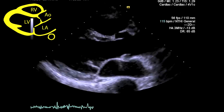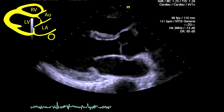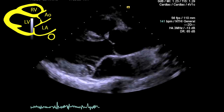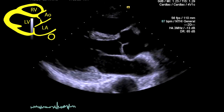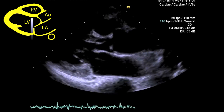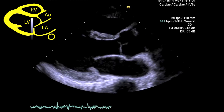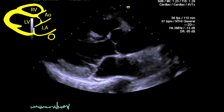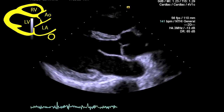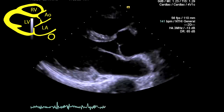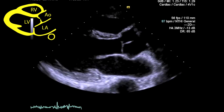Once you obtain an image, optimize it with not only your knobology but also small movements of the probe, which may require a bit of angling, tilting, and rotating to ensure that the aortic valve and mitral valve are on view, as well as the left ventricle in the long axis with the cavity open to show the widest possible distance. You should not see the apex of the heart.